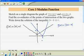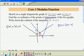Now we can find the points of intersection. There are two points of intersection — one is here, and the other point is there.